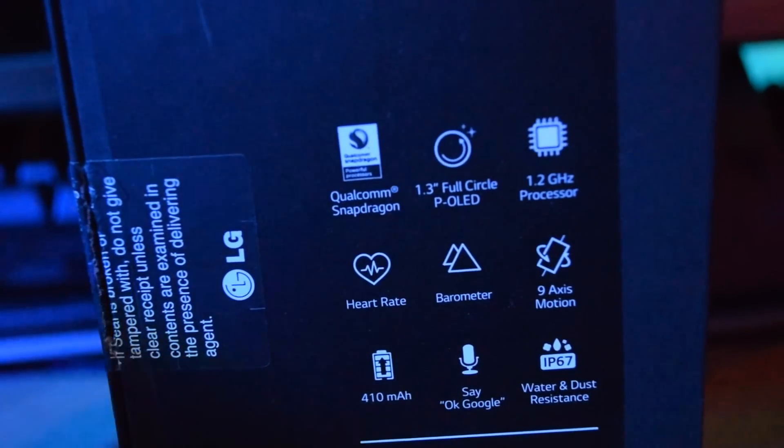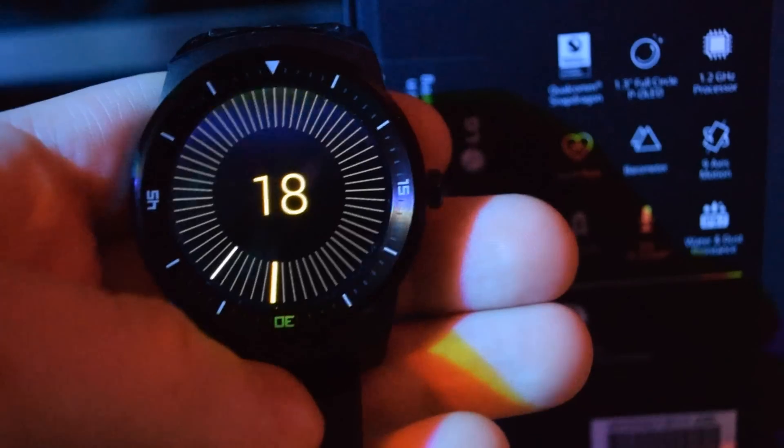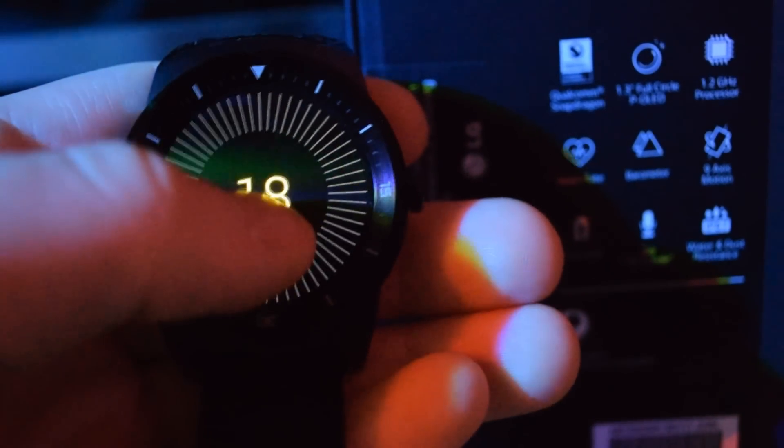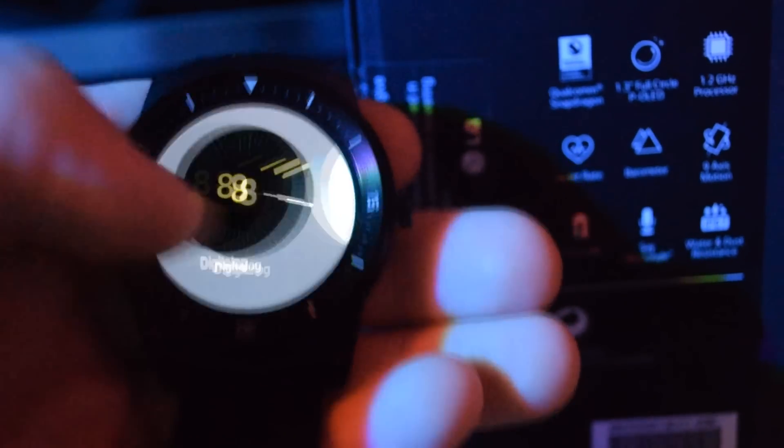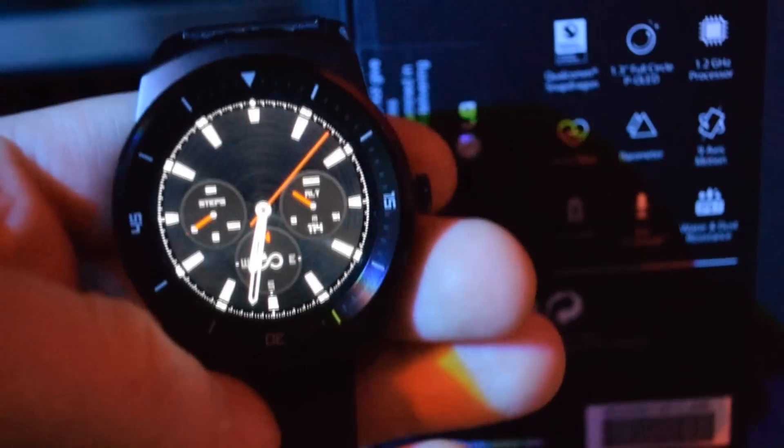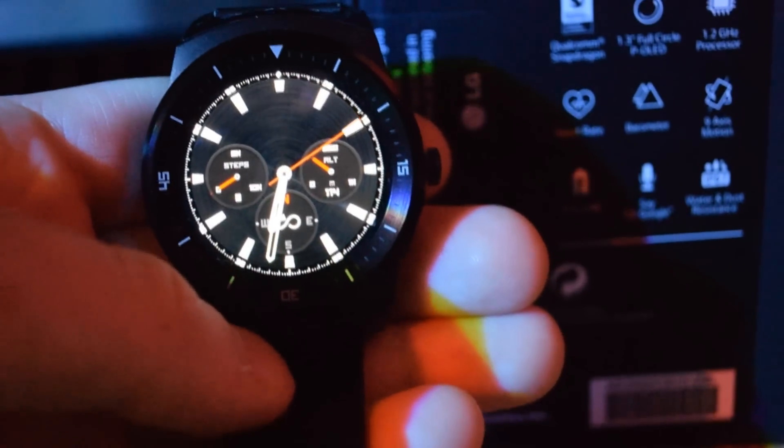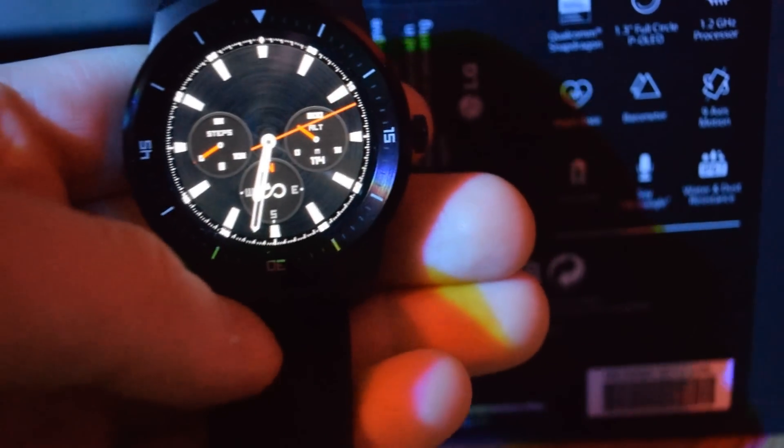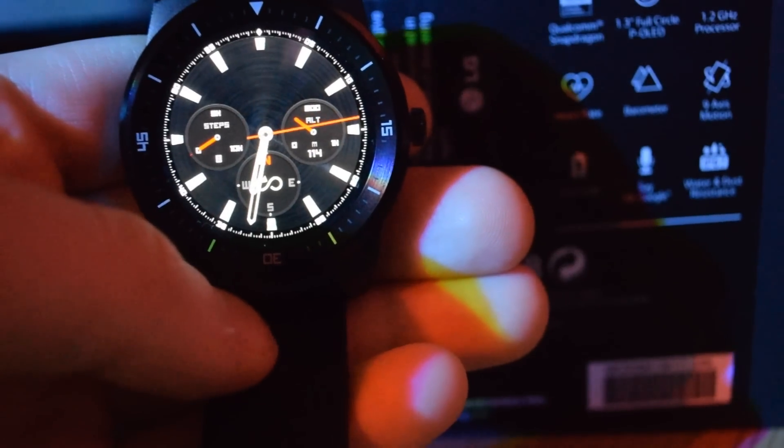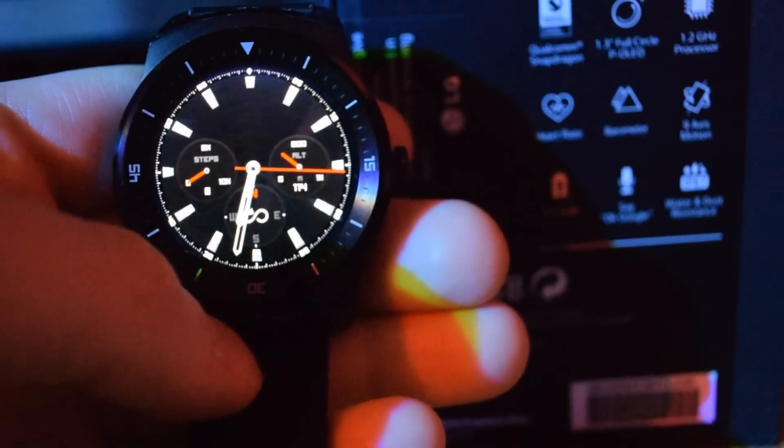The LG G Watch R has a selection of personalised watch faces, ranging from a simplistic look to your standard drivers watch. The watch is a built in microphone like other smartwatches to be used for making notes, making commands and for replying to text messages.